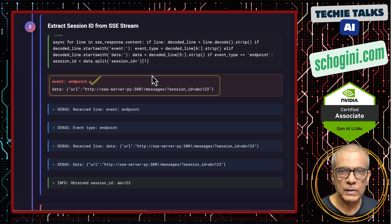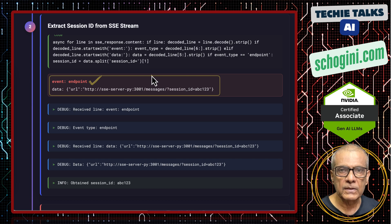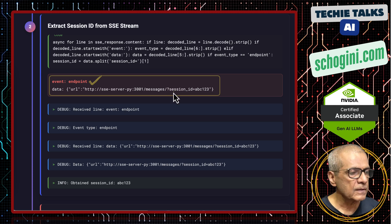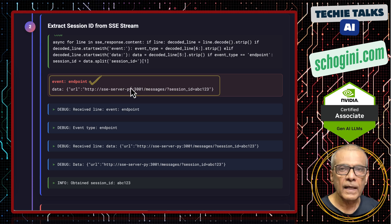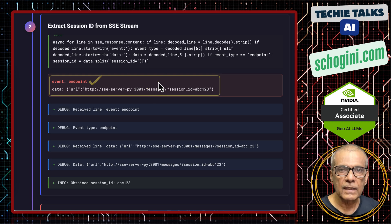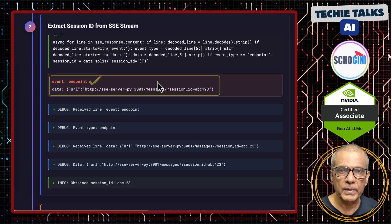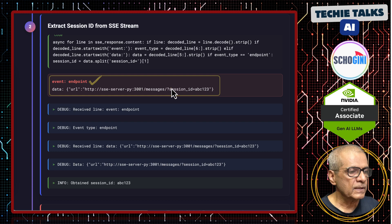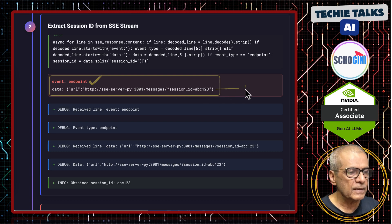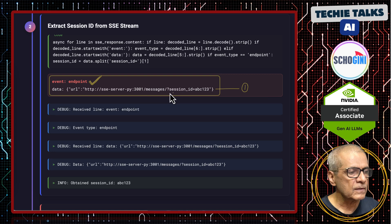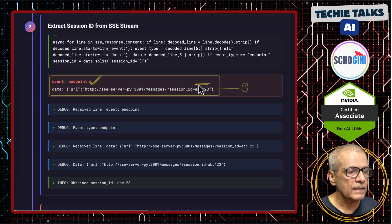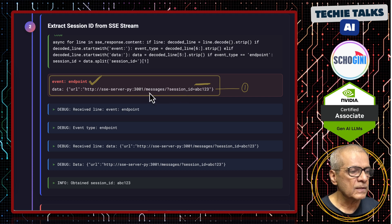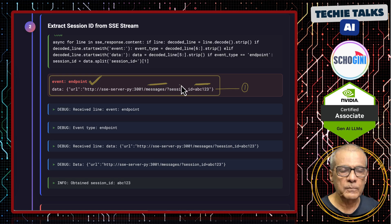The first MCP client has to contact the MCP server's /sse endpoint, and in response the MCP server will give the client the endpoint for further communication. This SSE communication channel will be kept open by the client so that the server can stream messages to the client whenever it wants. The first thing we get from the MCP server is the endpoint and also a session ID. All further communication from the client to the server will happen on this /messages endpoint with the session ID.